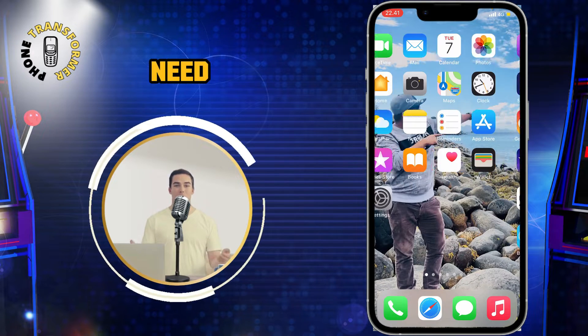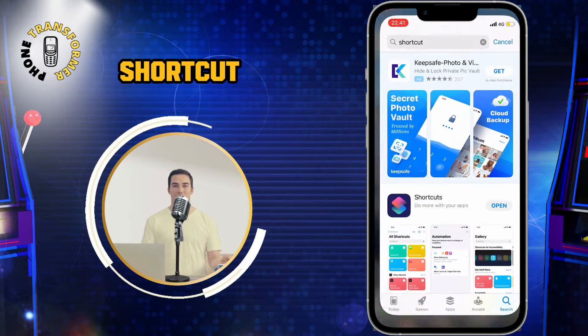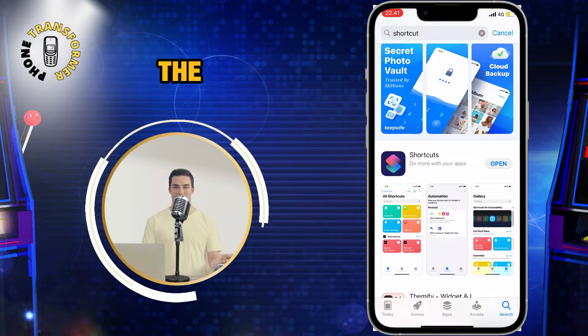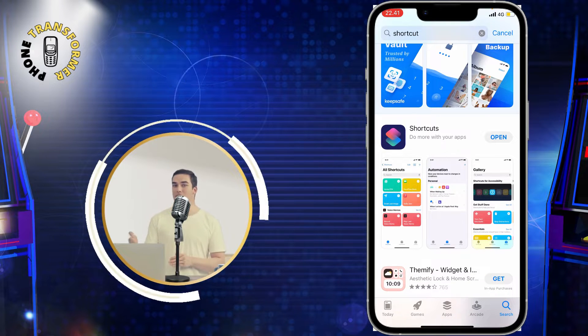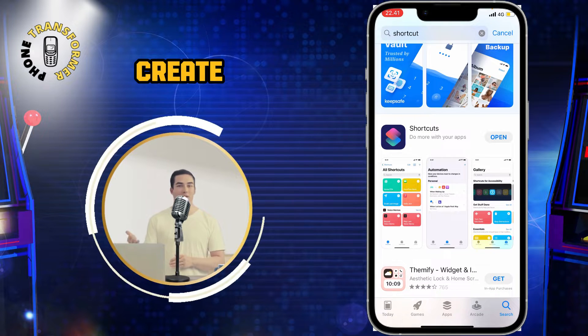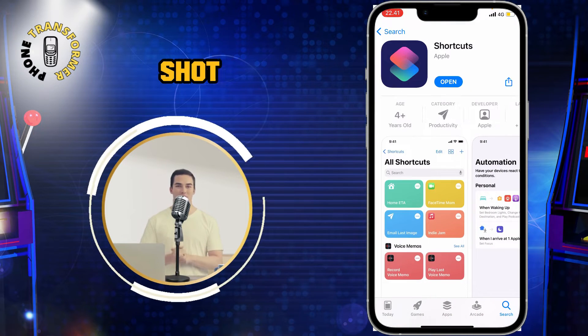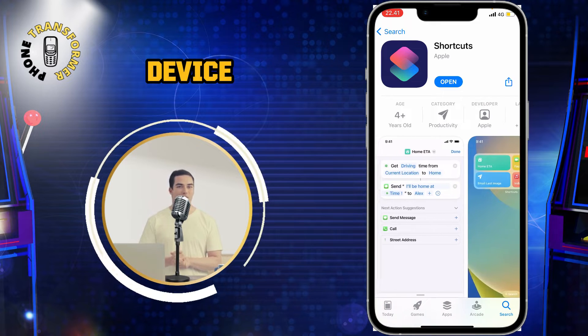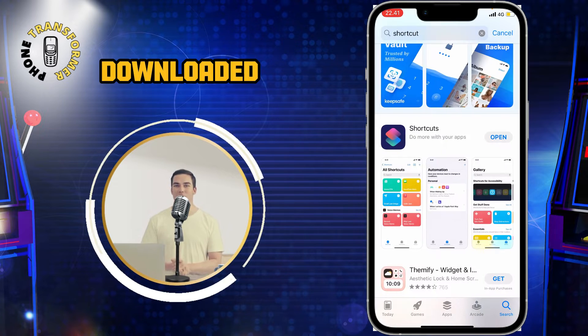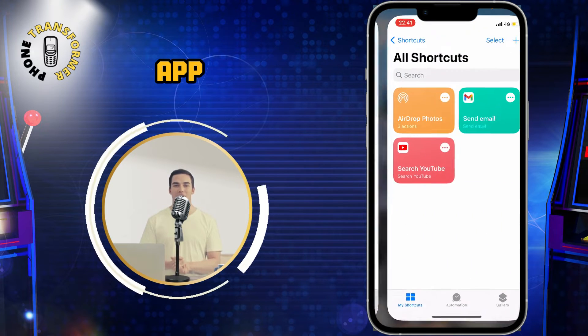First of all, you need to download the Shortcut app from the App Store. This is a free app that lets you create and run custom Shortcuts on your iOS device. Once you have downloaded the app,